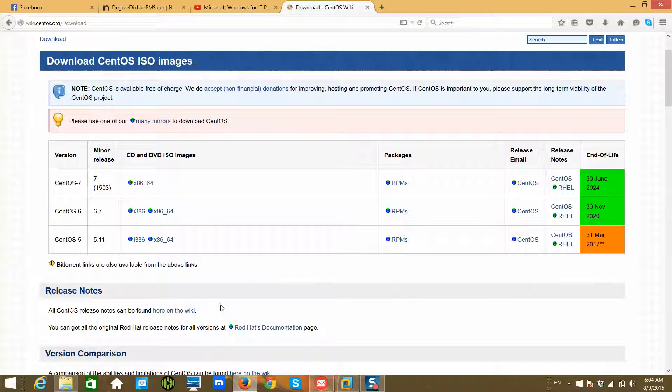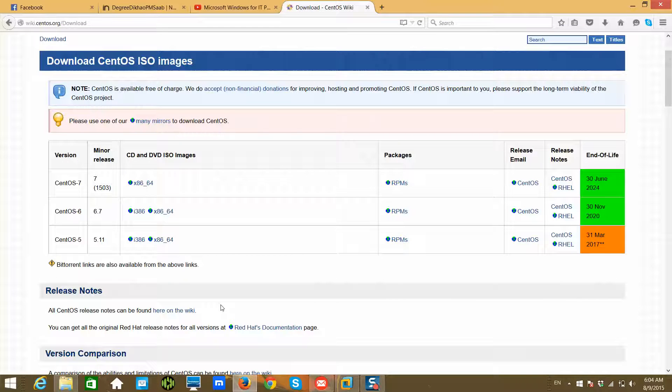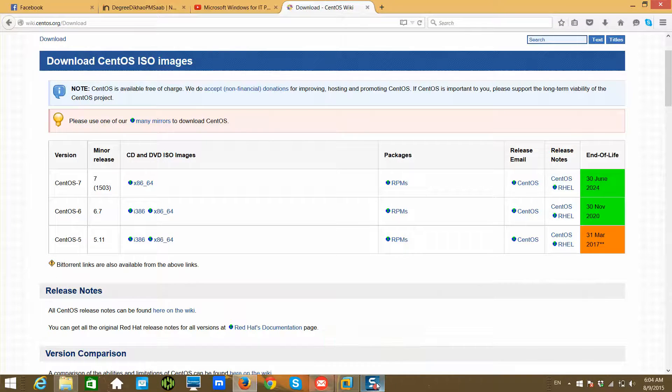An ISO image is nothing but a virtual copy of your CD or DVD. You should have an ISO image or DVD before coming to the next video. Thank you very much.